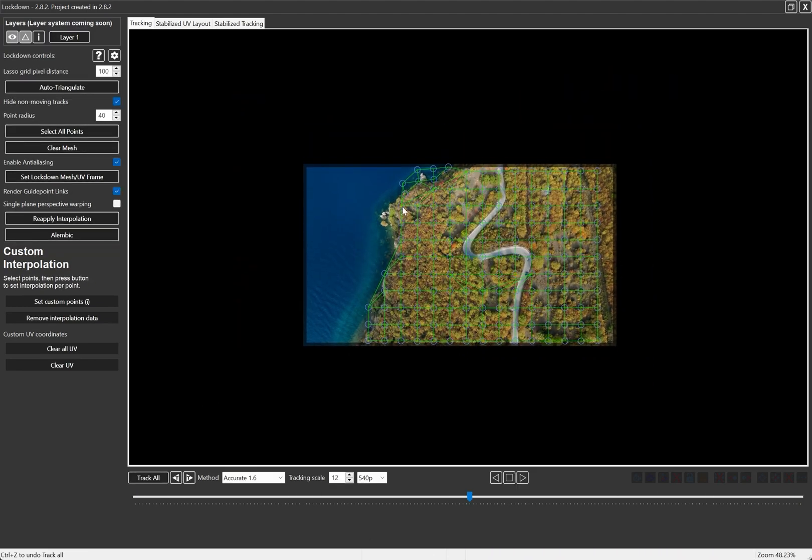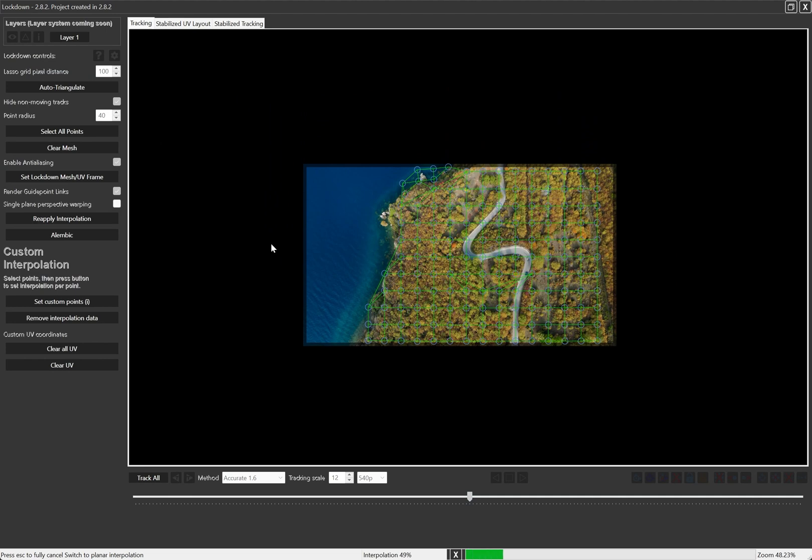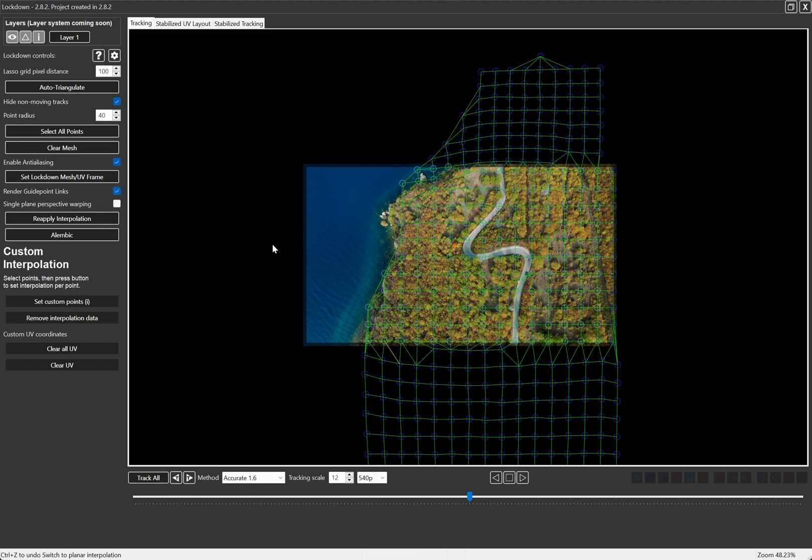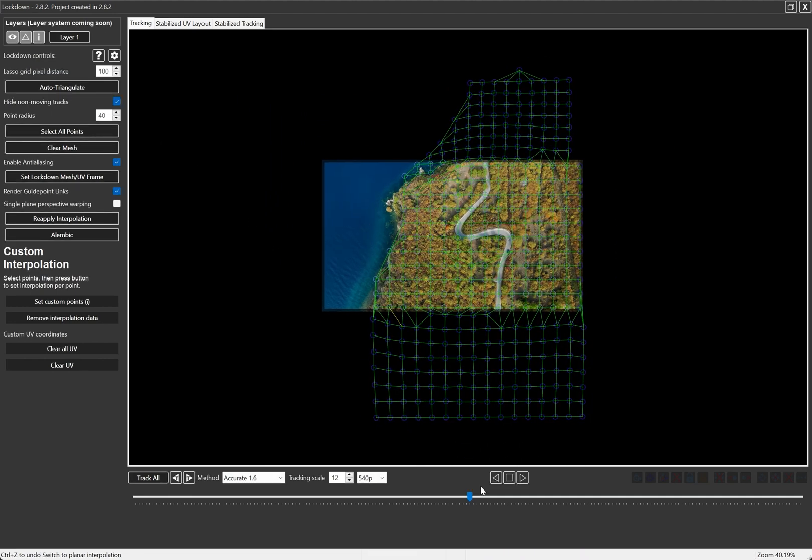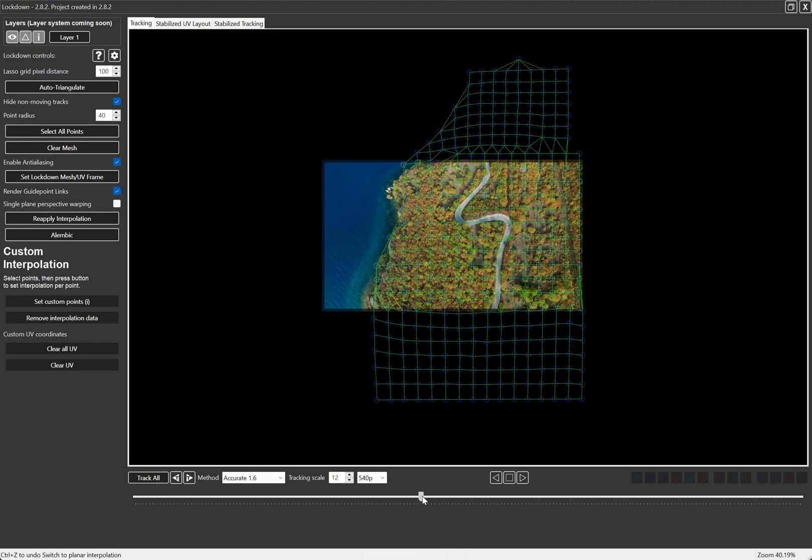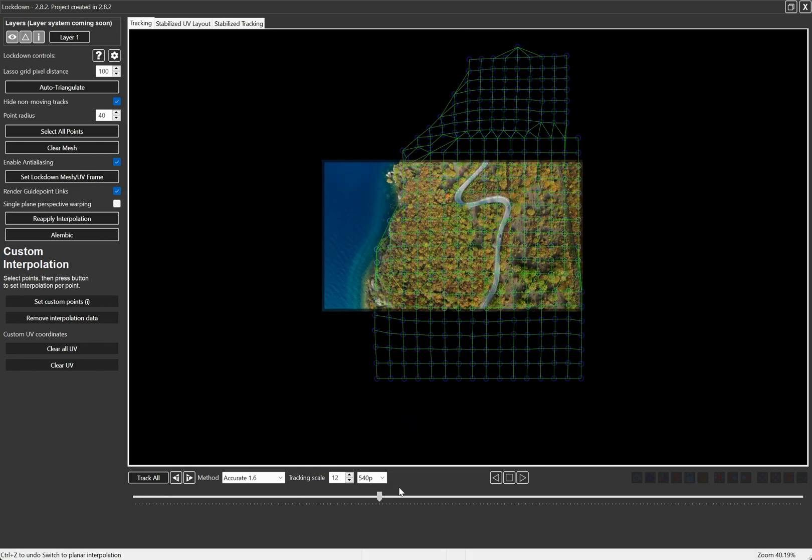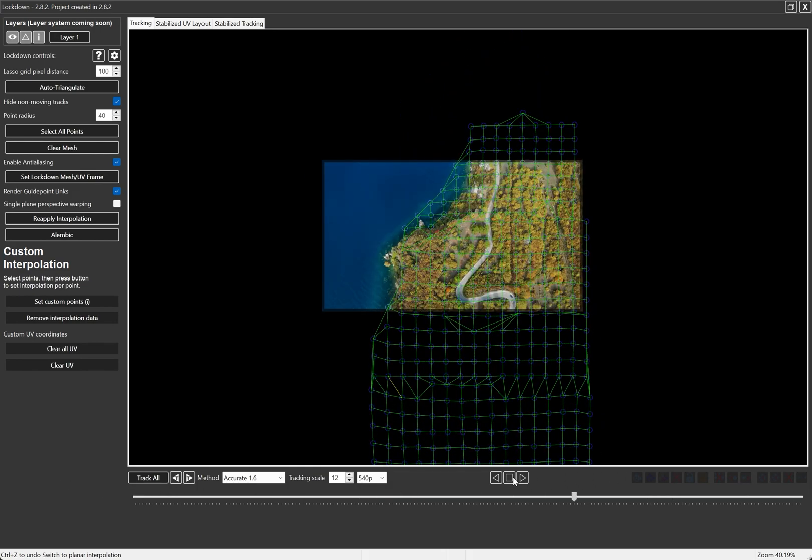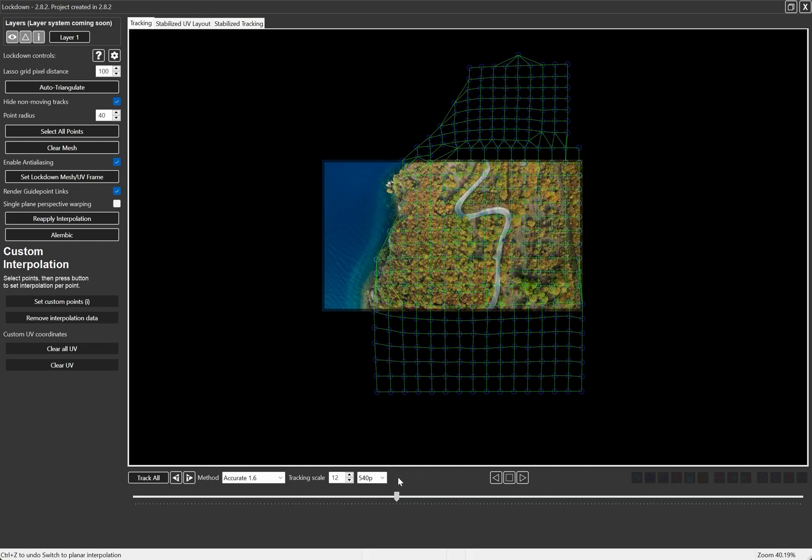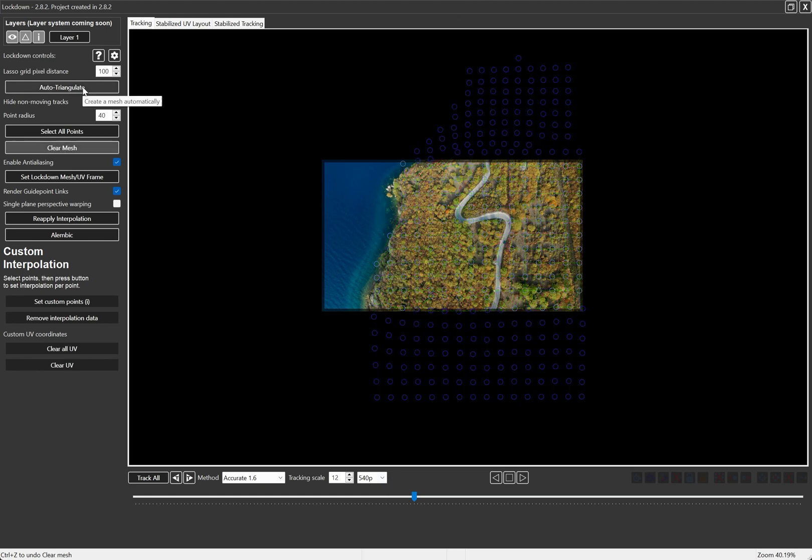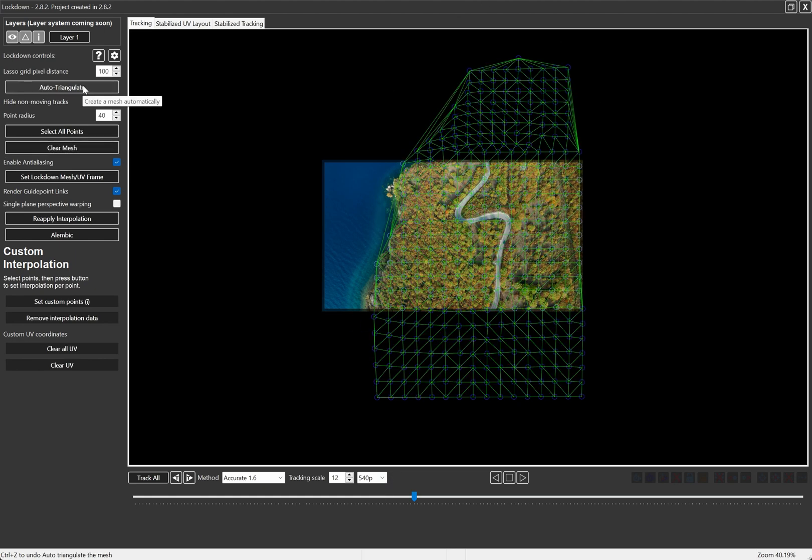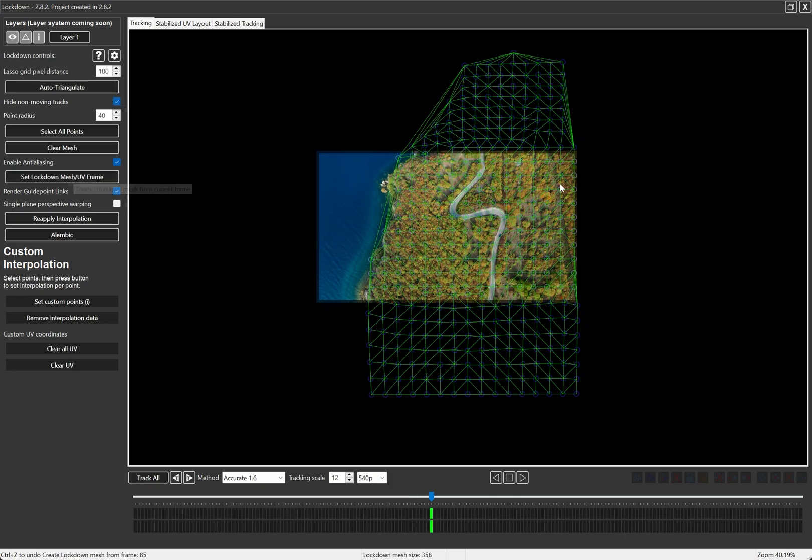So now to see this whole mesh is one, let's turn on interpolation. This shot is mostly planar, so we use the unified plane interpolation mode. And we want this roughly centered. Maybe I'll just clear the mesh and auto triangulate again. And I'll press set lockdown mesh UV frame, because this is the shape of the mesh we'll want to actually paint on.